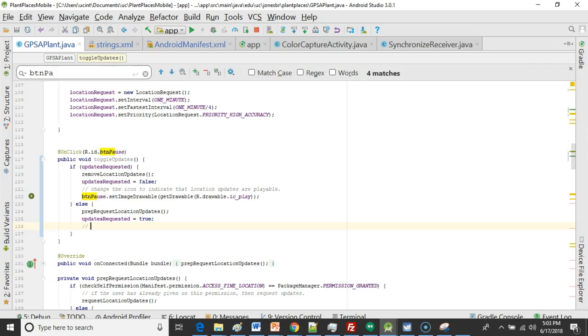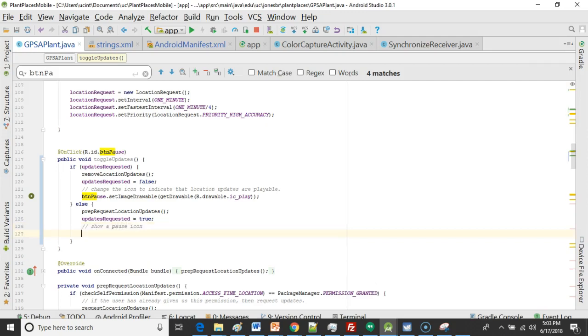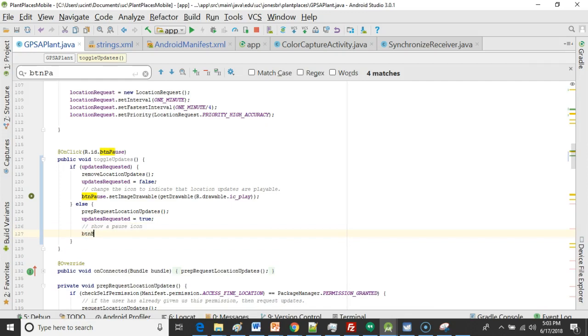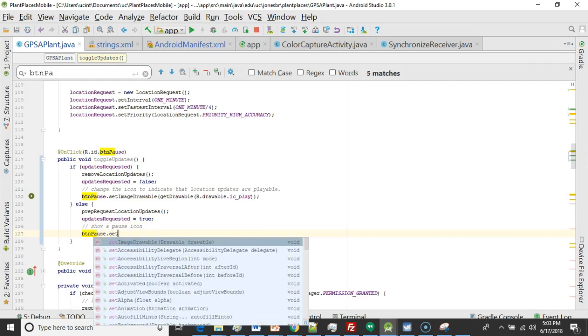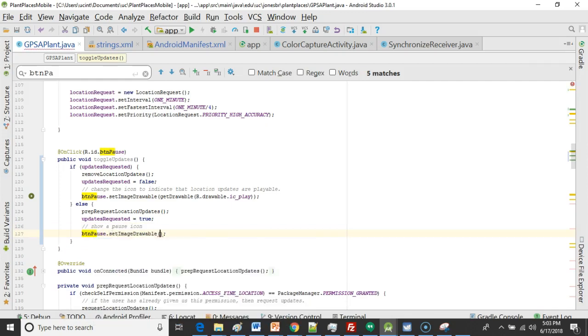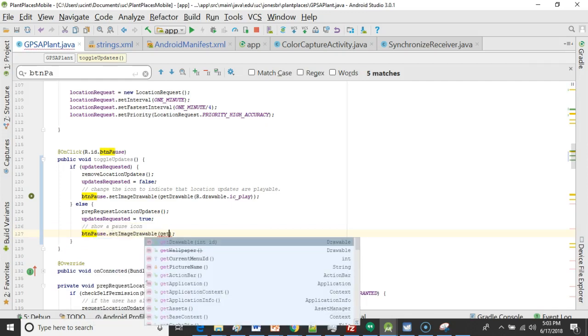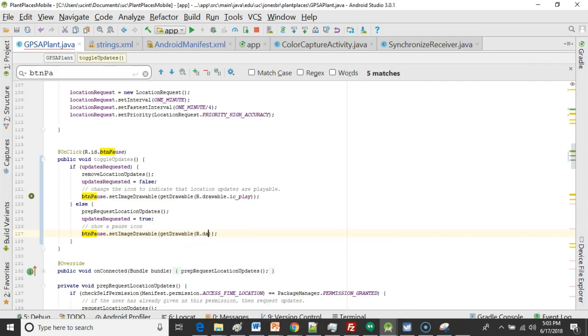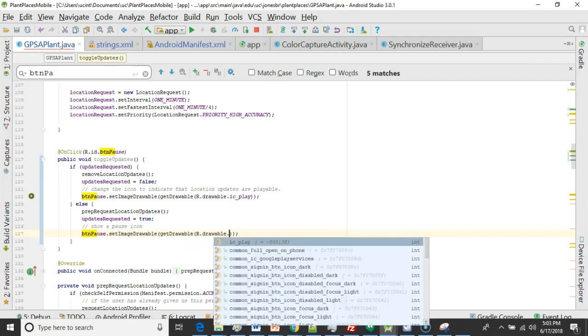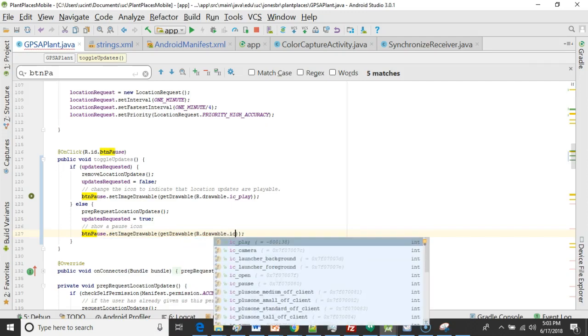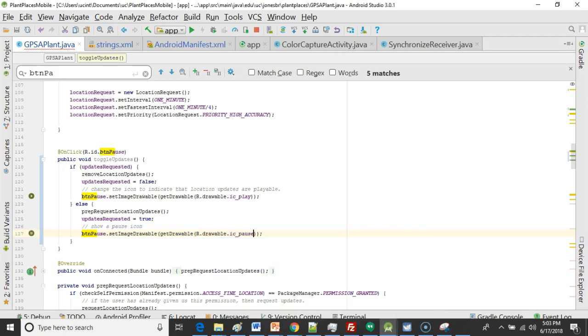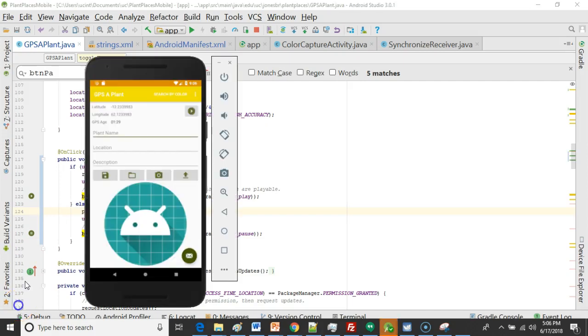So we'll say btn pause dot set image drawable get drawable r dot drawable dot ic underscore pause. Okay and just like so. So play and pause. As a matter of fact I think we are going to be okay.